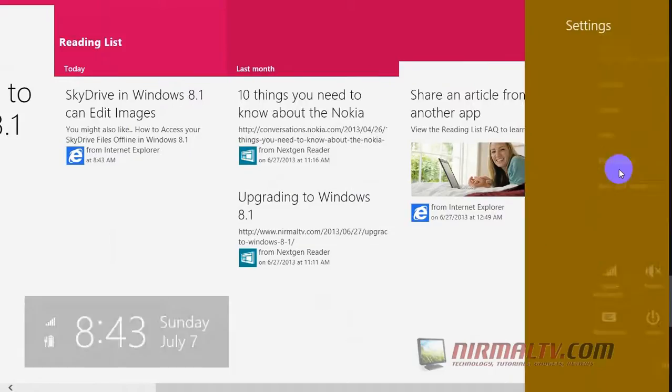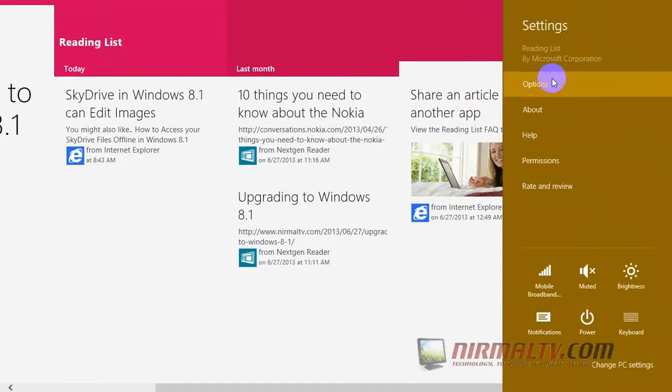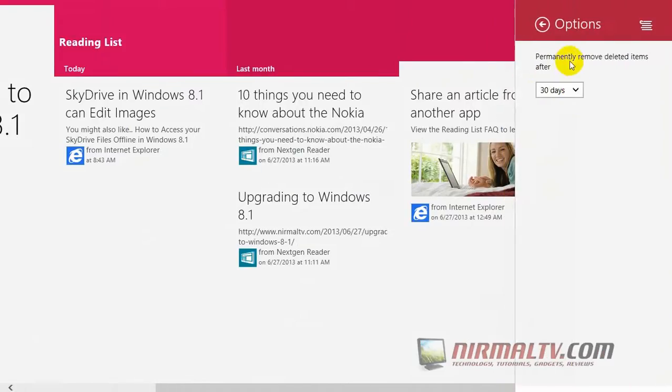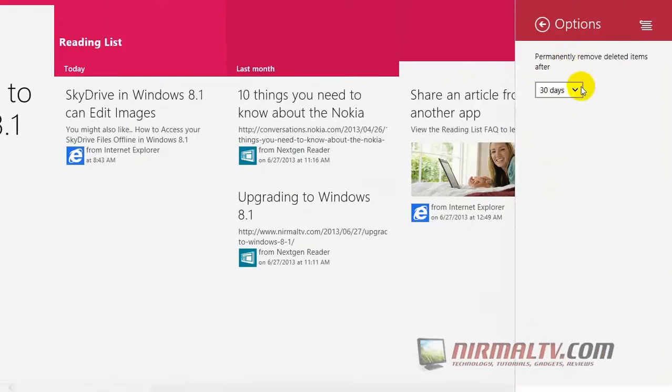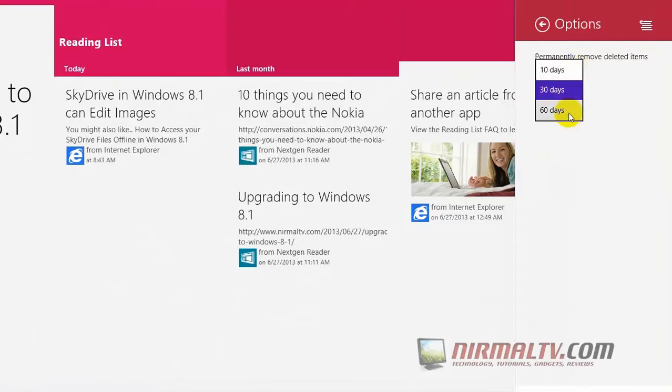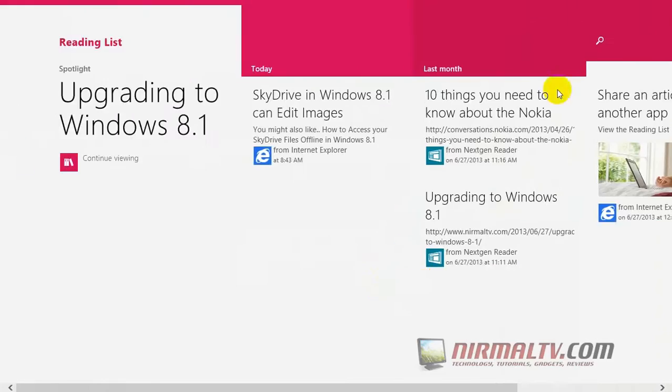You can also set the auto-delete option to permanently remove deleted items after 10, 30, or 60 days.